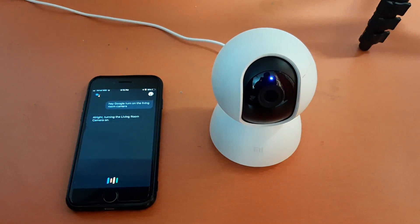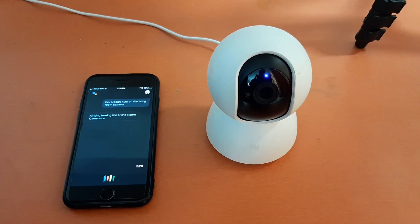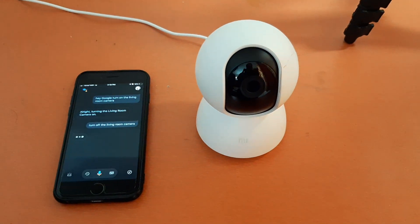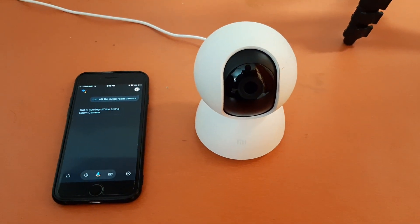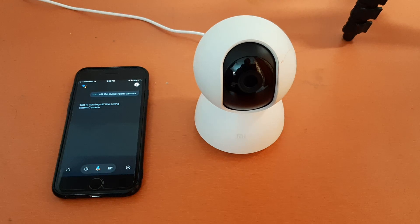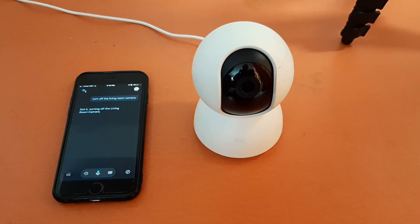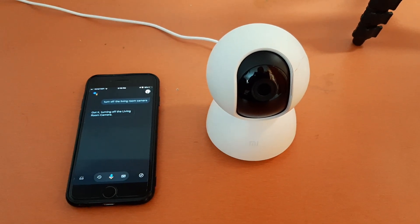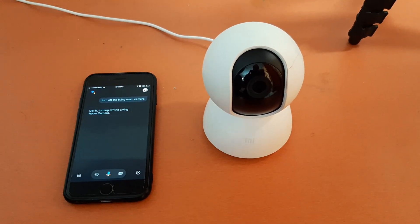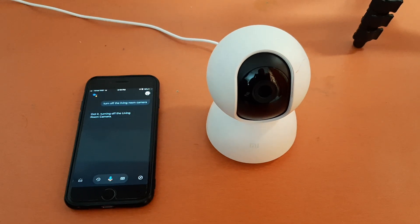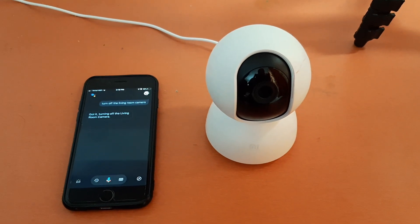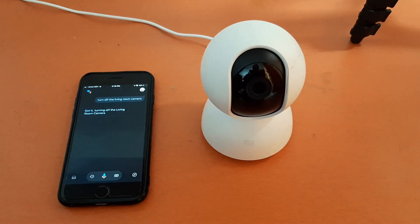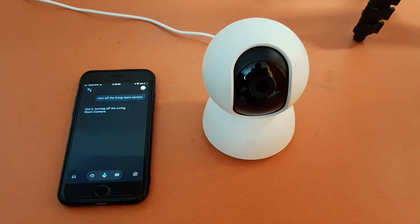Turn off the living room camera. Got it — turning off the living room camera. So you can see I made the camera turn off using Google Assistant, and now I will turn it on again using Google Assistant.